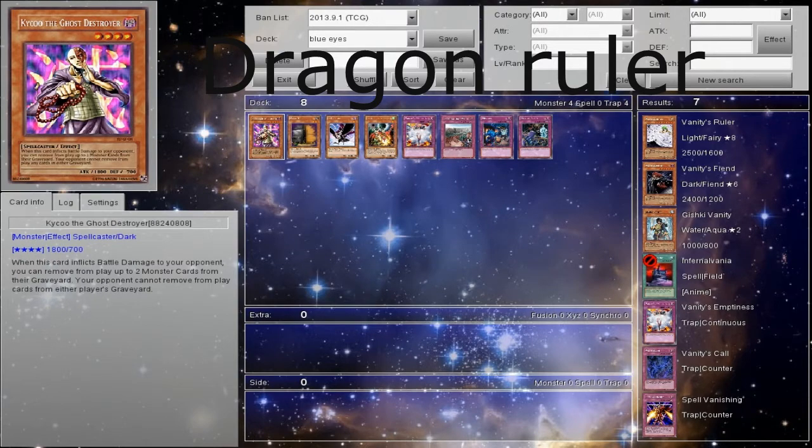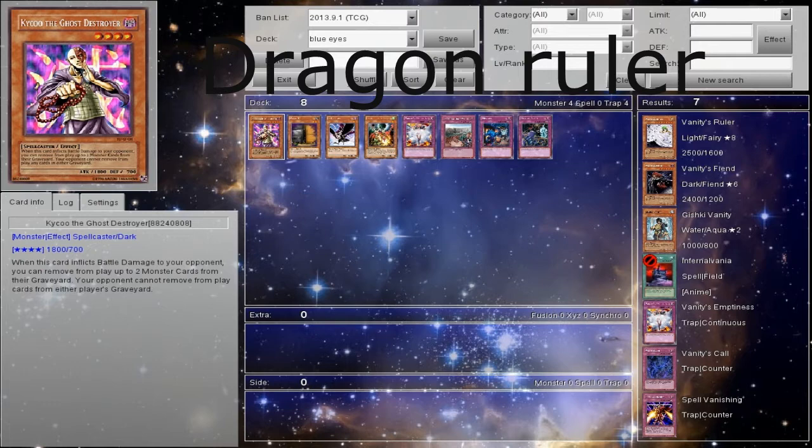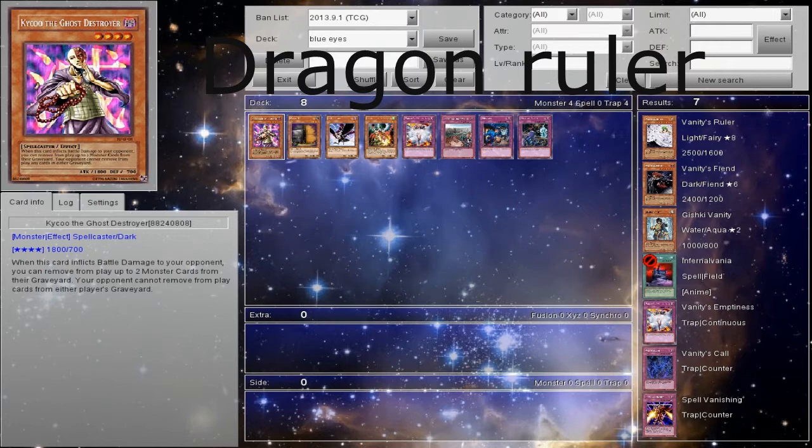Now, this video is just for siding against certain decks and the first one being Dragon Rulers. You guys ask for the side help with it, you ask for Mastering the Blue Eyes. And I said eventually we'll get there, but you know what, I said enough with eventually, let's just do it.